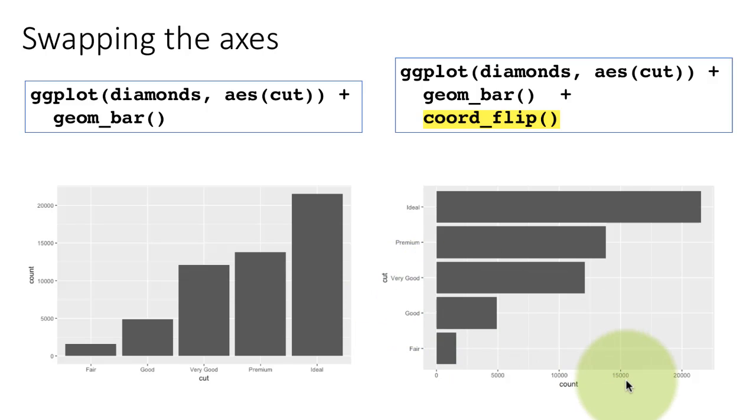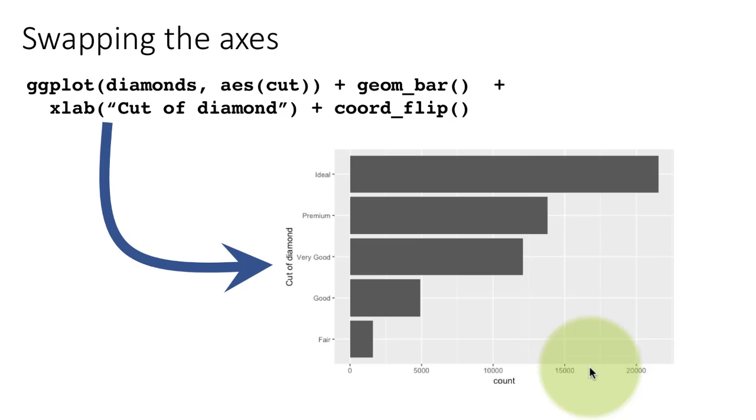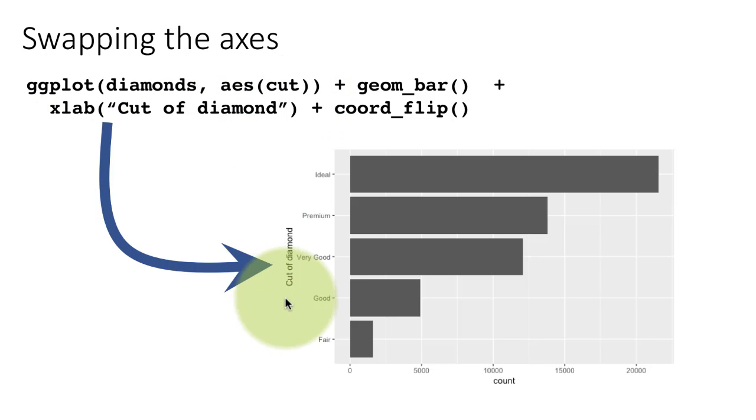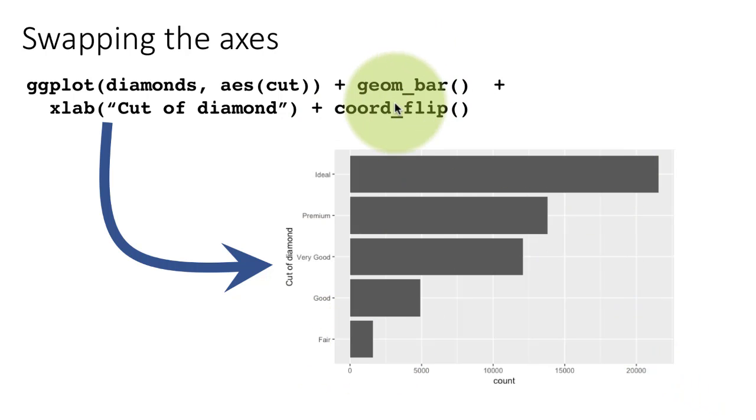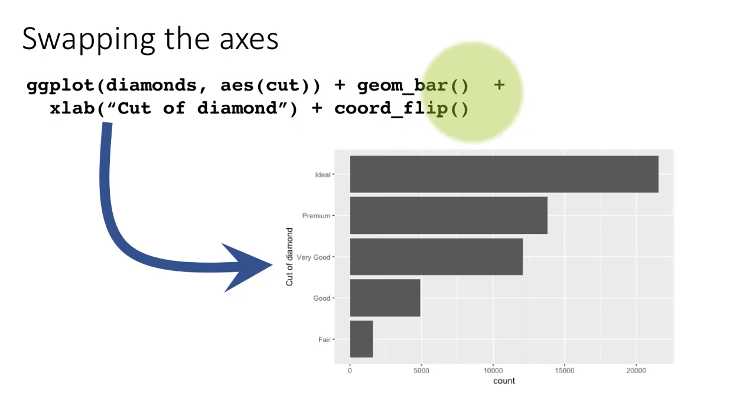If you have many bars, what will happen is that the labels of the different categories that are being plotted, they'll start running into each other. In this case, it's not happening because there are only five different types of cut and the cut names themselves are actually quite short. If overlapping is going to occur, then it's a good idea to flip the axis. The way to do that, as you've already seen, is to use the function coord_flip. Then the x and y-axis for display purposes are turned around. But the mapping of x and y doesn't change.